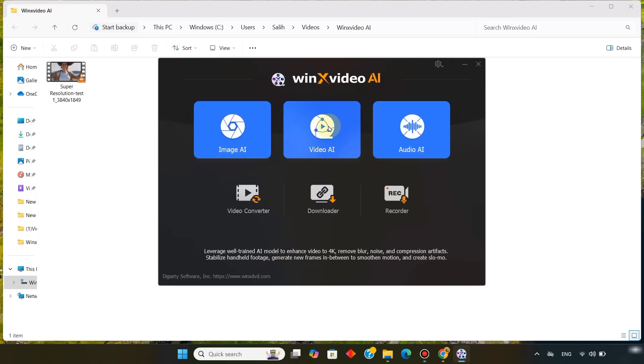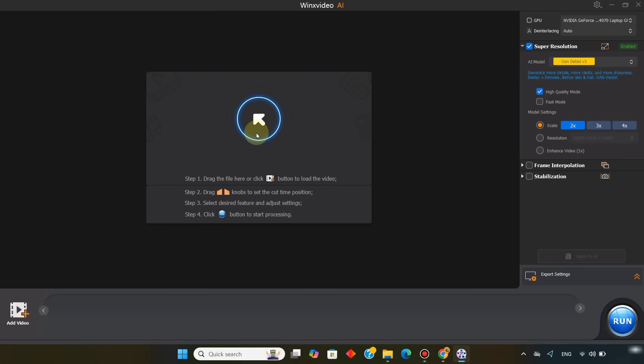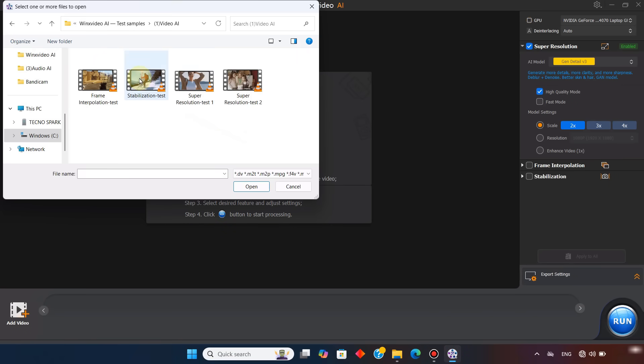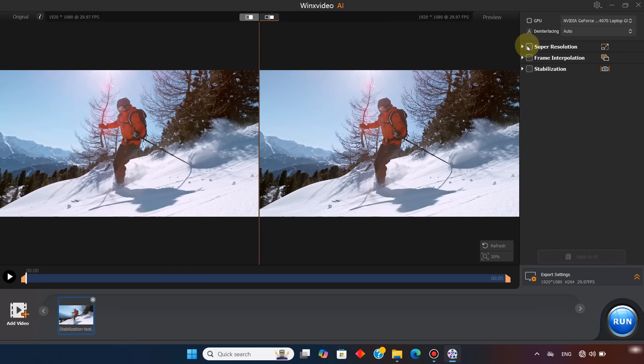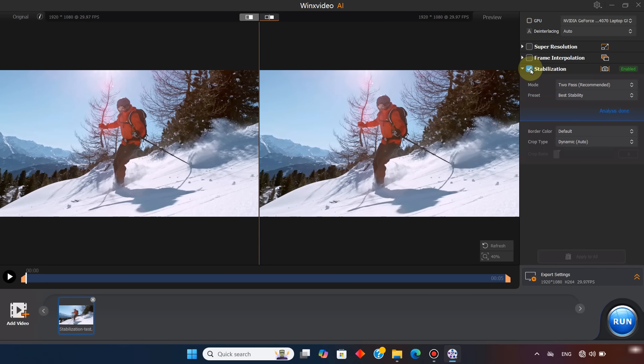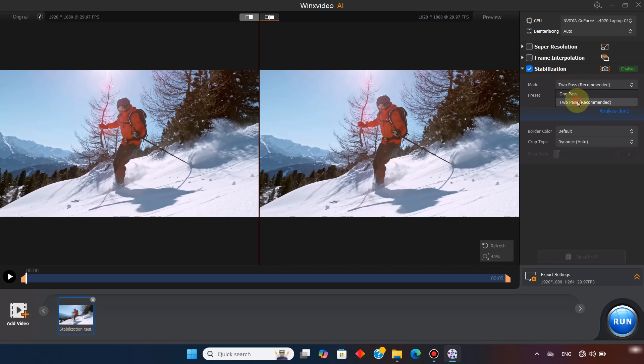Once again, I open the video AI tool, this time to stabilize a video. I import the footage. Turn off super resolution since it's not needed. And enable the stabilization option. In mode, I select the 2 pass recommended option. From the presets, you can pick any, but I choose best stability.